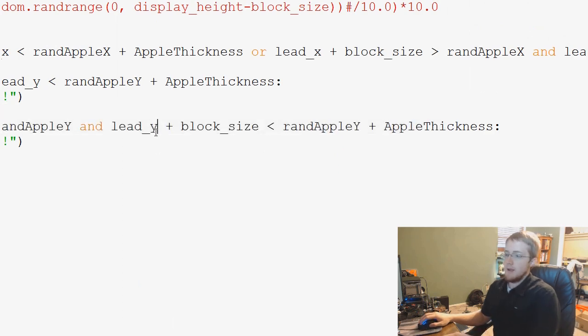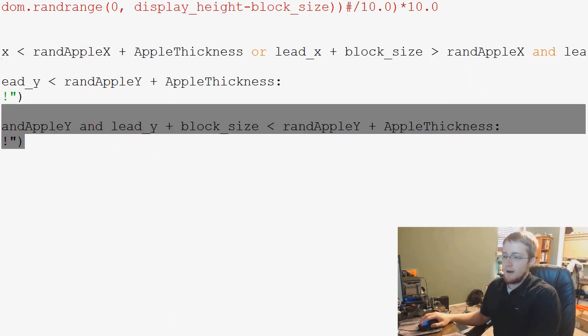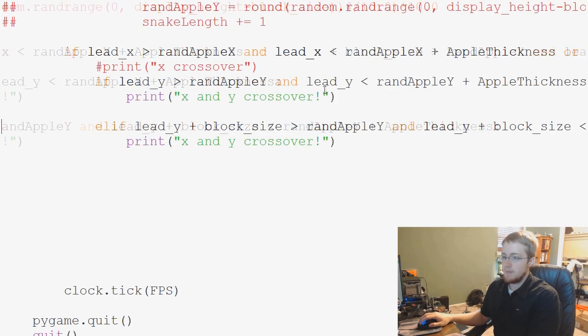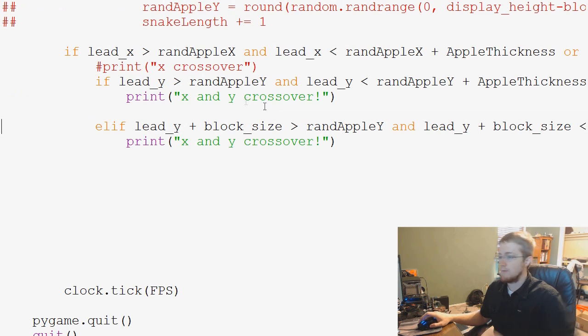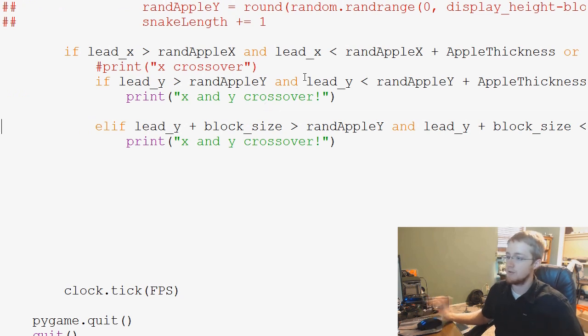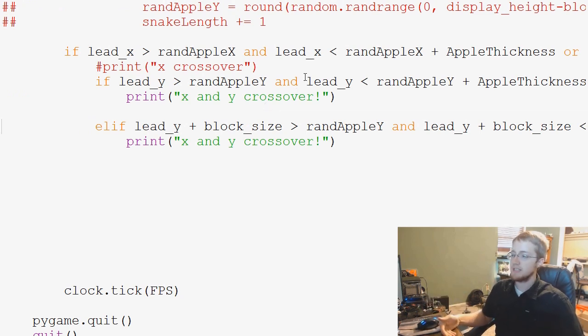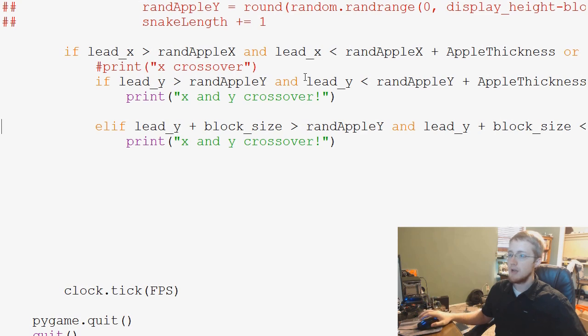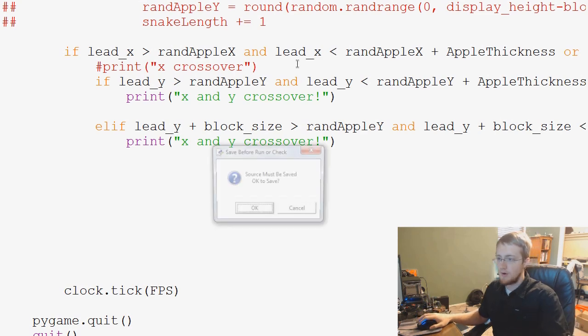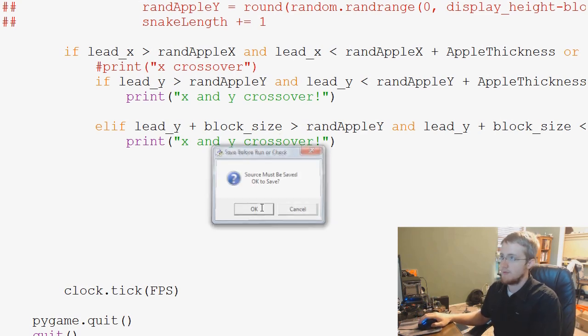Or basically Y. So, we've asked both these questions and now we're assessing whether or not we have X and Y crossover. So, let's go ahead and run that and see where we stand.